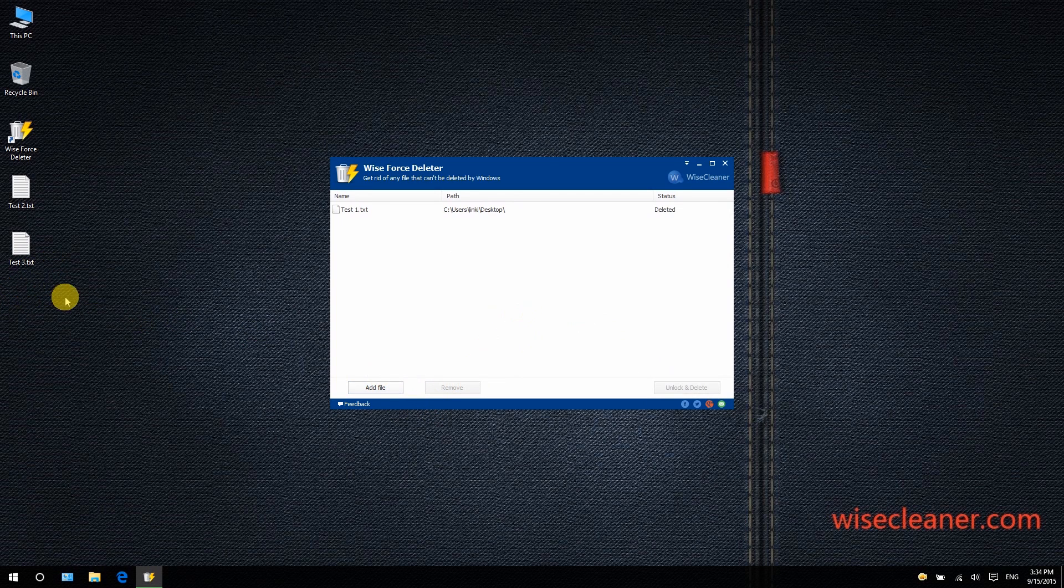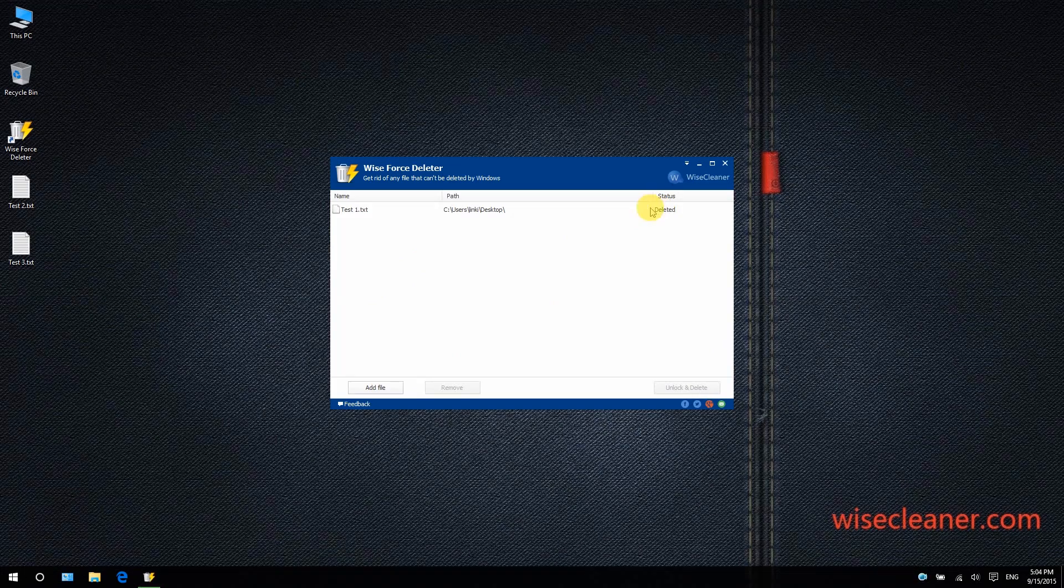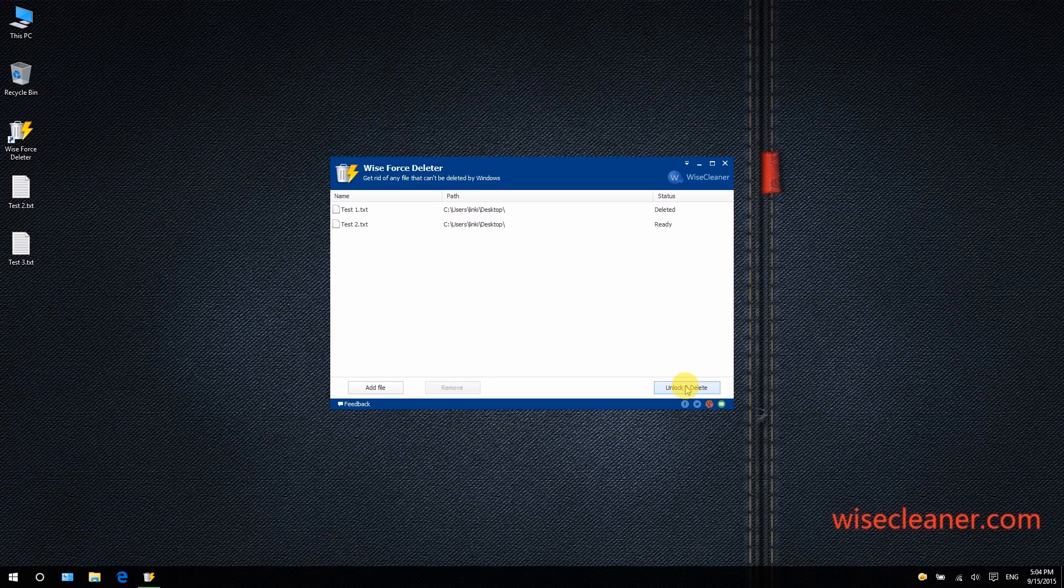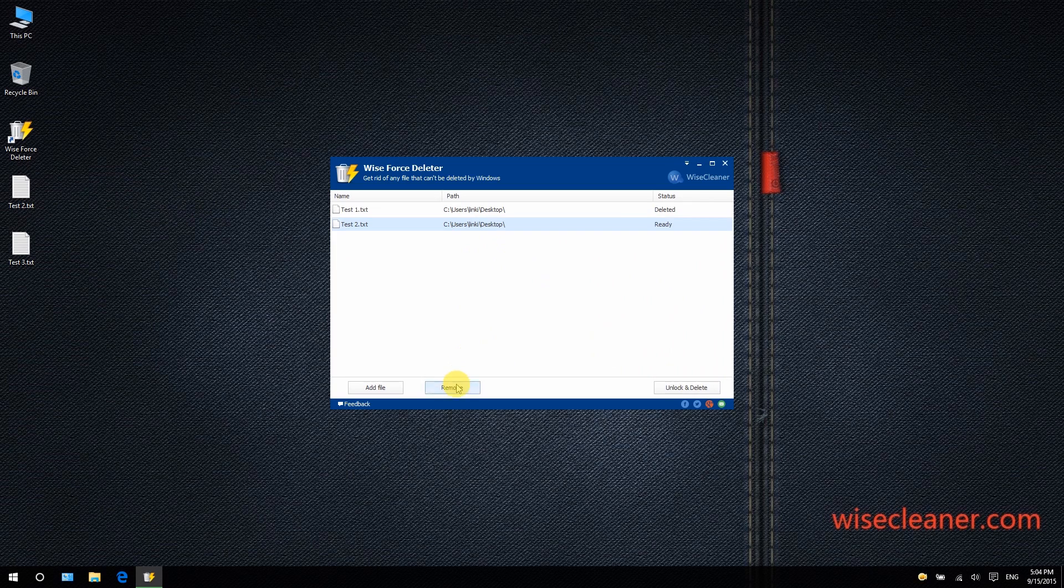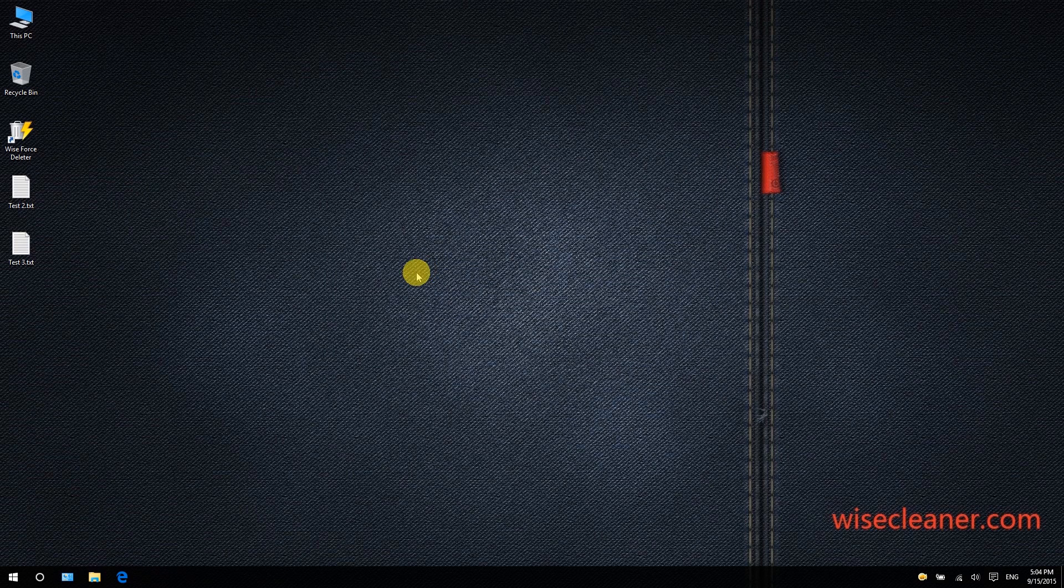You can see the status of the file changed to 'deleted'. Plus, you can add files using the drag-and-drop feature, then unlock and delete the file. If you mistakenly add a file that you do not want to delete, you can click 'Remove' and get rid of it from the list.